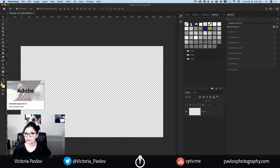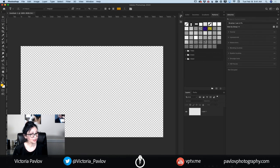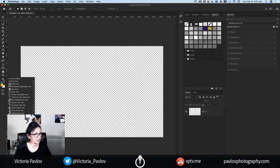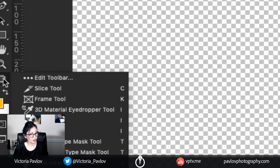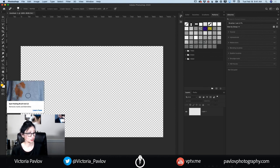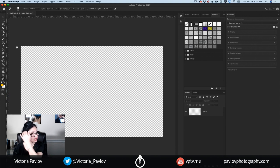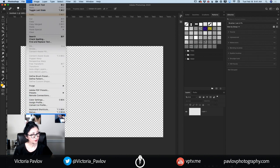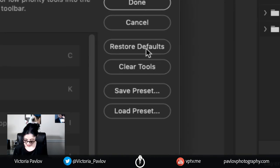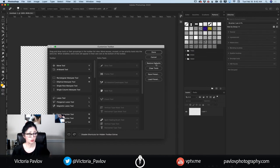If you're worried that you deleted your tools — you did not. Simply click on the three dots in your toolbar and you'll be able to bring all your tools back. For example, if I want to use my Patch Tool or Spot Healing Brush Tool for some reason, I click on it and voila — I can use that tool. We are not permanently removing any tool. If you'd like to reset your toolbar, simply go to Edit > Toolbar and click Restore Defaults, and you will restore your default toolbar.